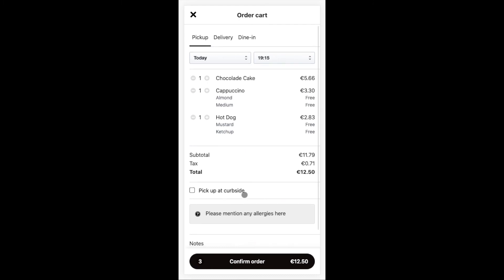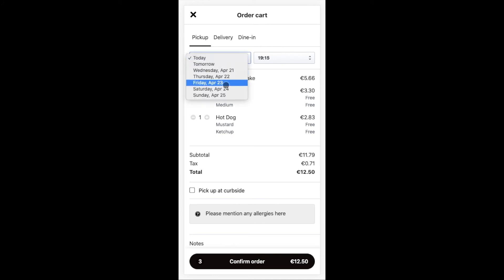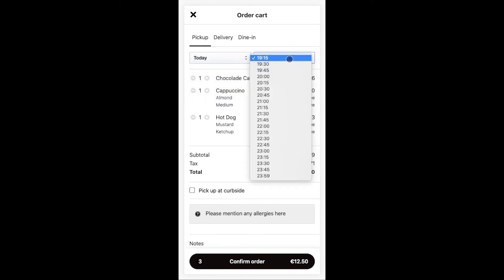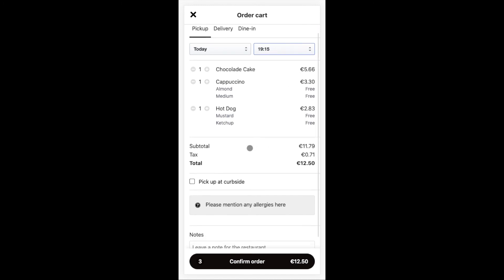So now that we are on the checkout page, we can select if it's pickup, delivery or dining order. With the pickup option, we can select when we'd like to pick up our order and opt for curbside pickup as well.